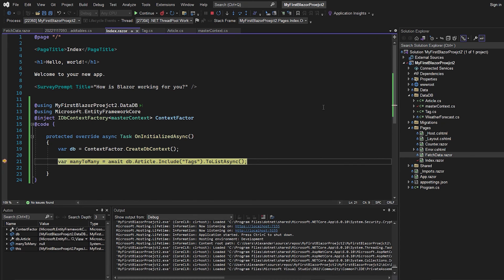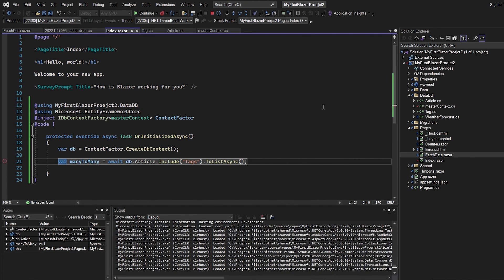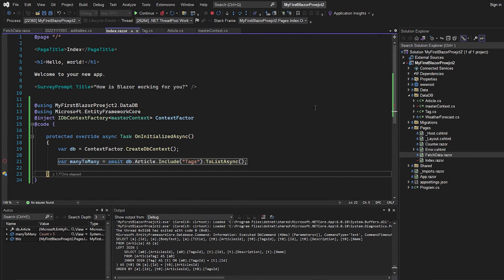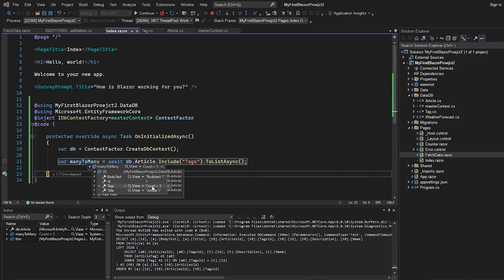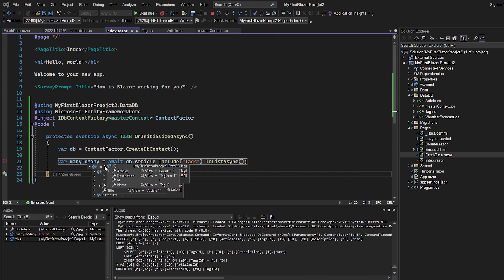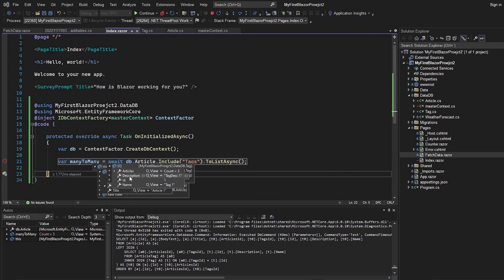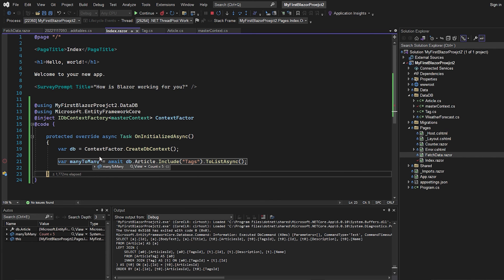And now let's hit F10 to see what it says. And if we hover over this many-to-many now, we can see that it has a count of five. So if we open it, we actually get all the articles. And inside the article, we can again see that we have some tags and there's three tags in this article. So if I expand this and expand a tag, we can see that we actually get the tag name right here.